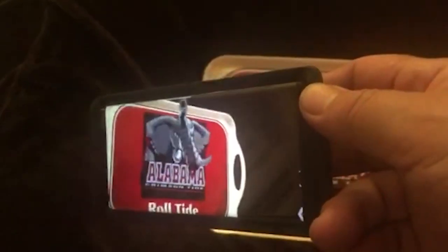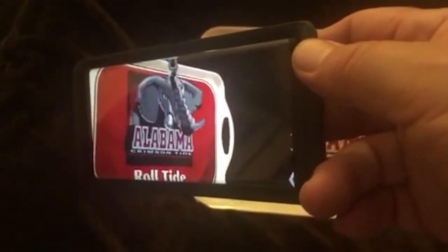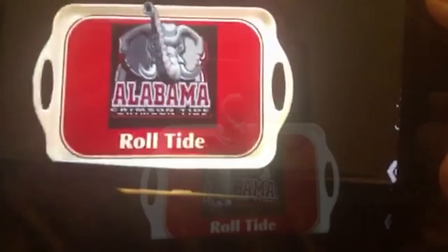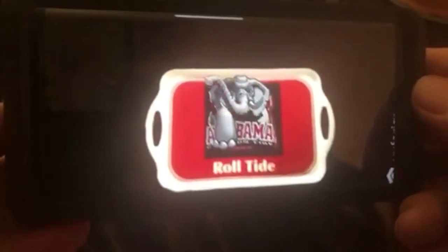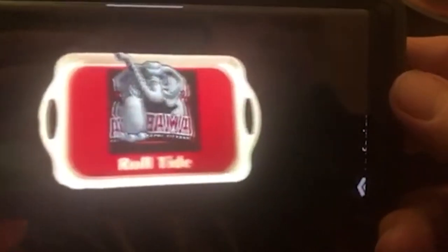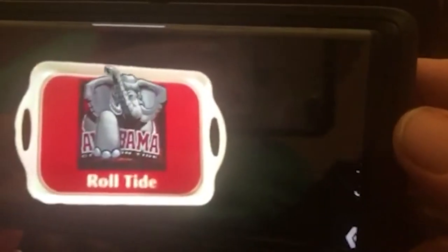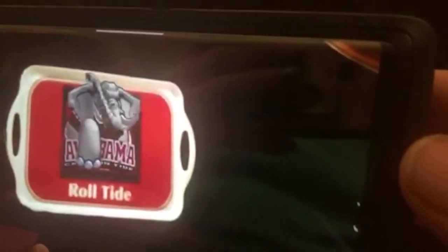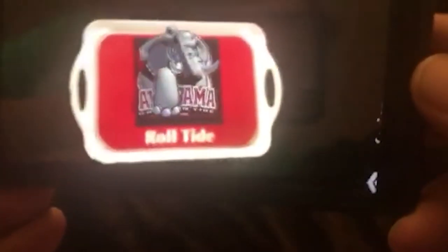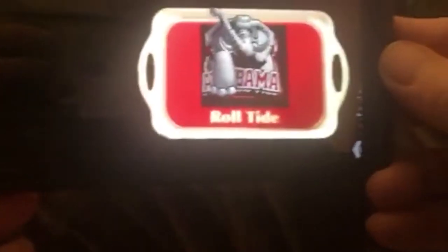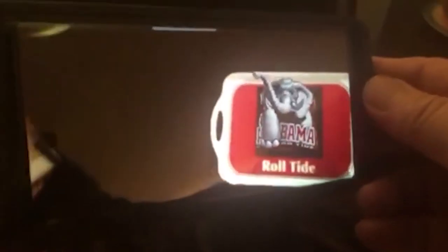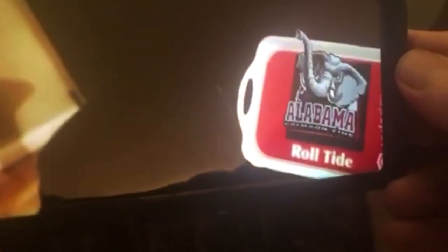Kudu College AR brings your merchandise to life, giving you a new, powerful, totally engaging crowd-pleaser that delights purchasers, their friends, and their families, time and time again.